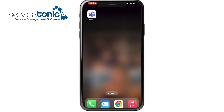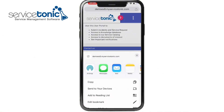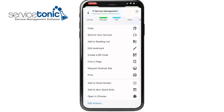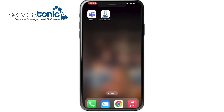From an iOS device, we simply need to access our service's URL via the browser. Once we've accessed it, we need to click on the action button and search for the option that says add to home screen. We click on add and, as we can see, the icon has been successfully added to our mobile phone's home screen. Now, with just one click, we can access our service.